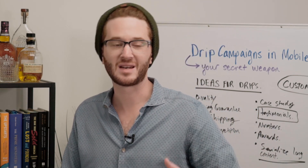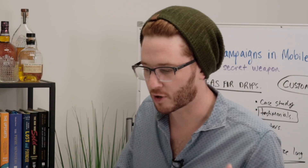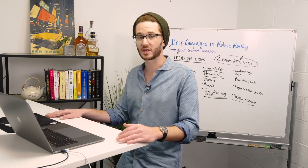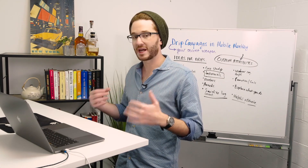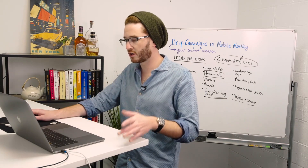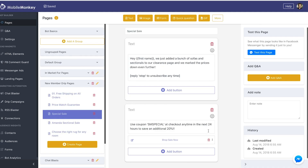The third drip message is a special sale — an evergreen sale, meaning it's typically running all the time. If it ever stops running, we can come back and delete this page from the drip campaign. 'Hey [first name], we just added a bunch of sofas and sectionals to our clearance page and marked prices down even further. Use coupon SMSPECIAL at checkout anytime in the next 24 hours to save an additional 20%.' We're using urgency — letting customers know the sale might not be around after 24 hours. Quick, potent, powerful.